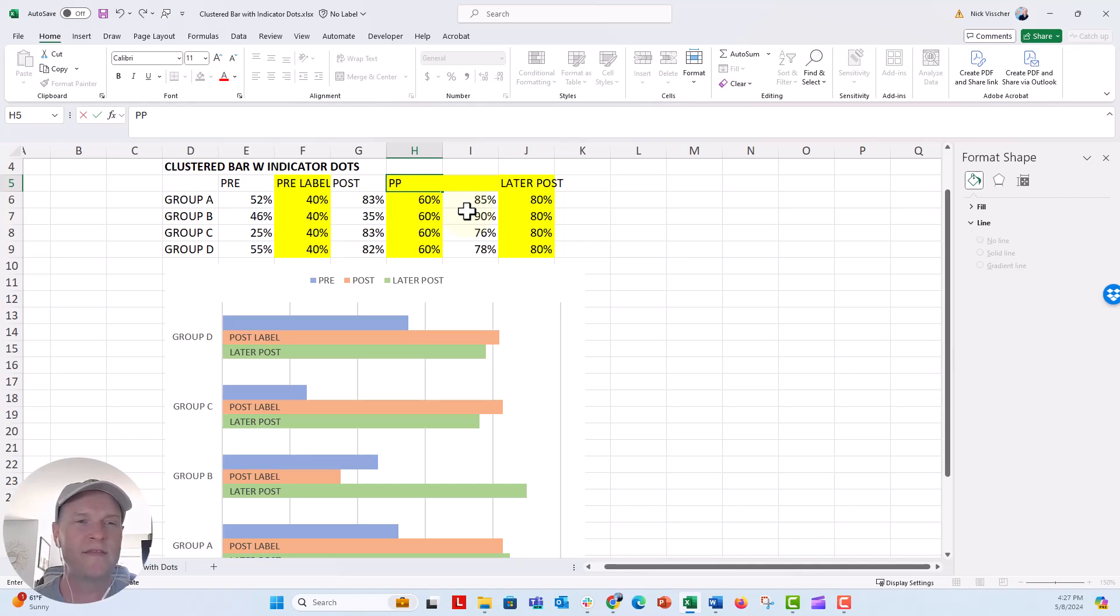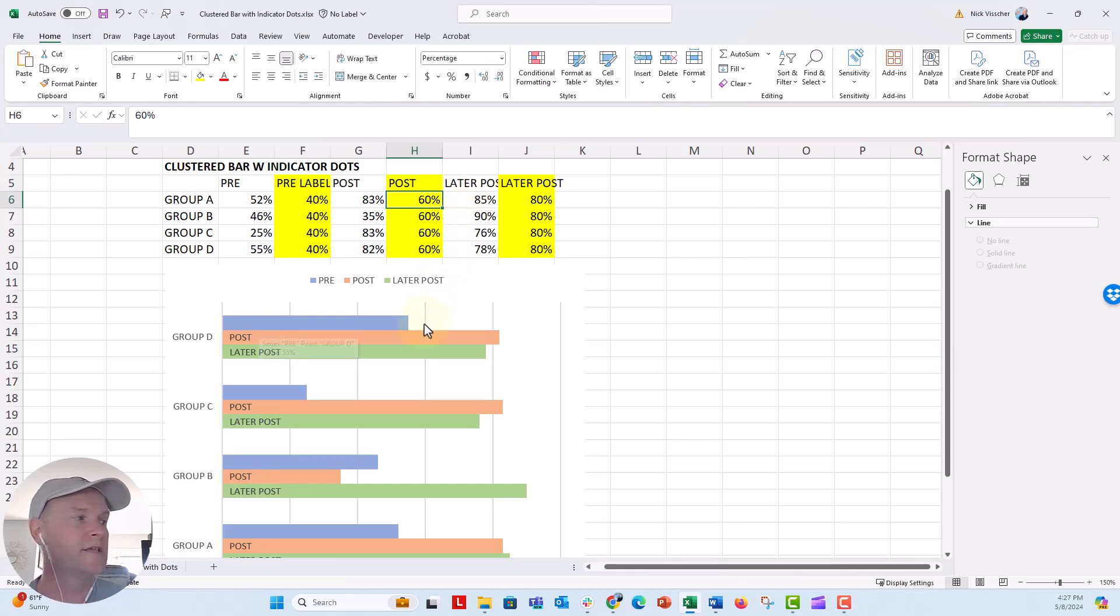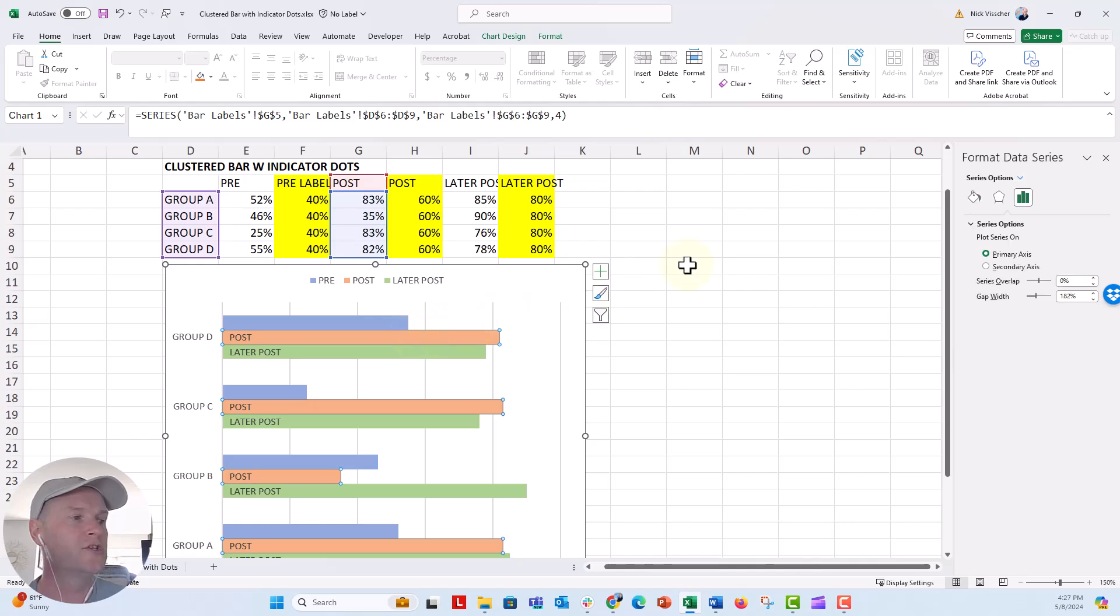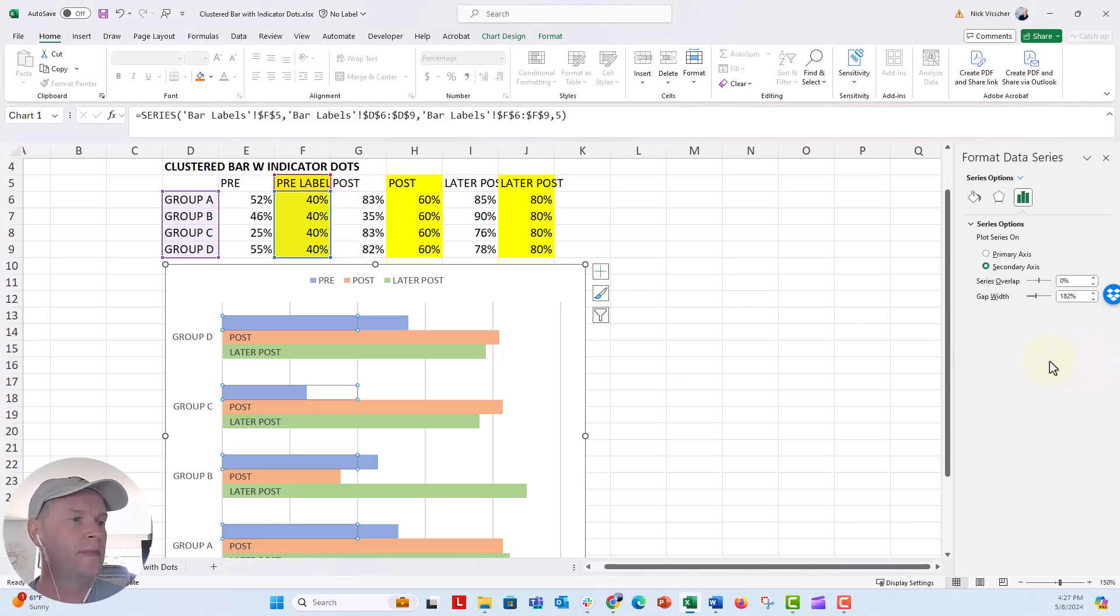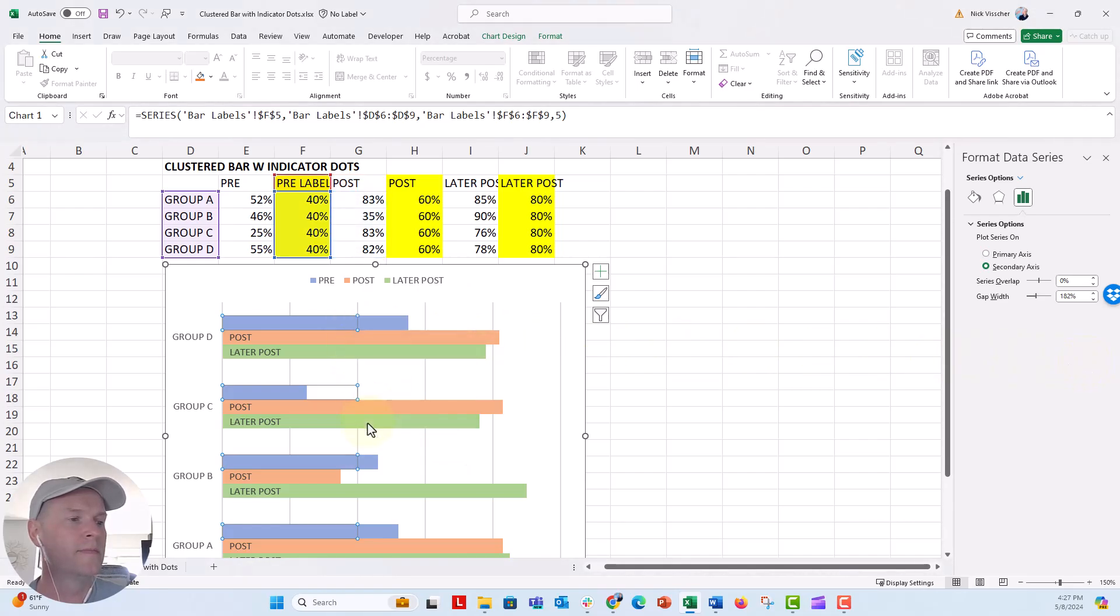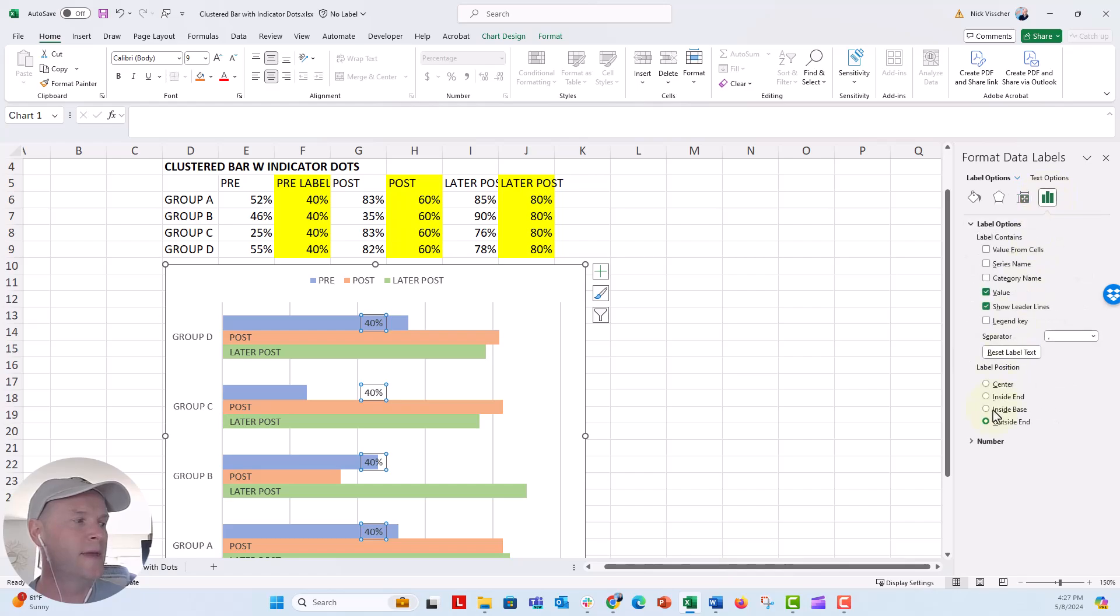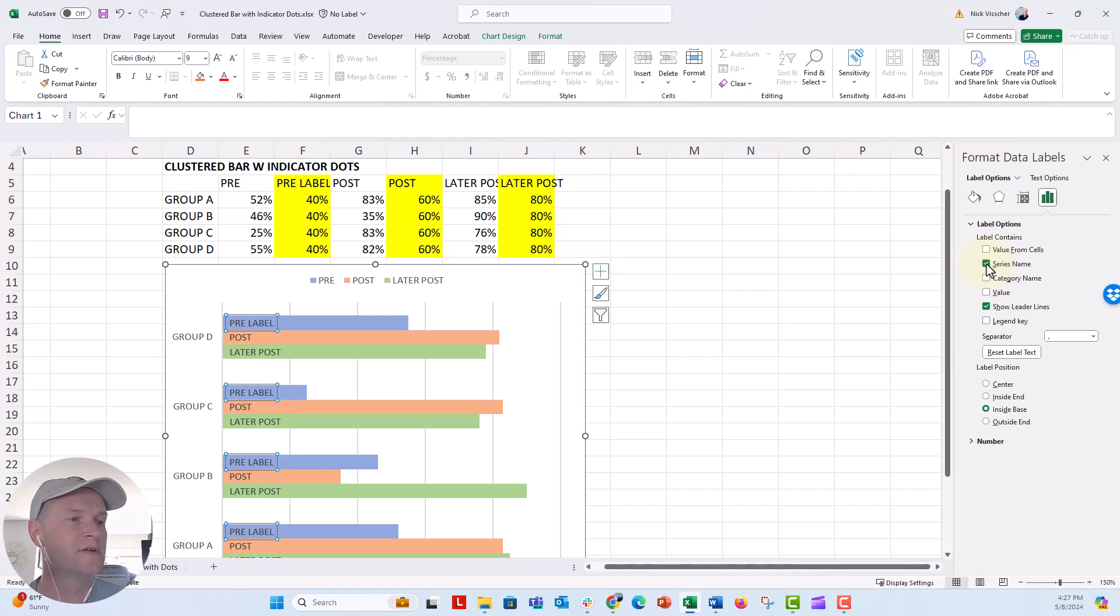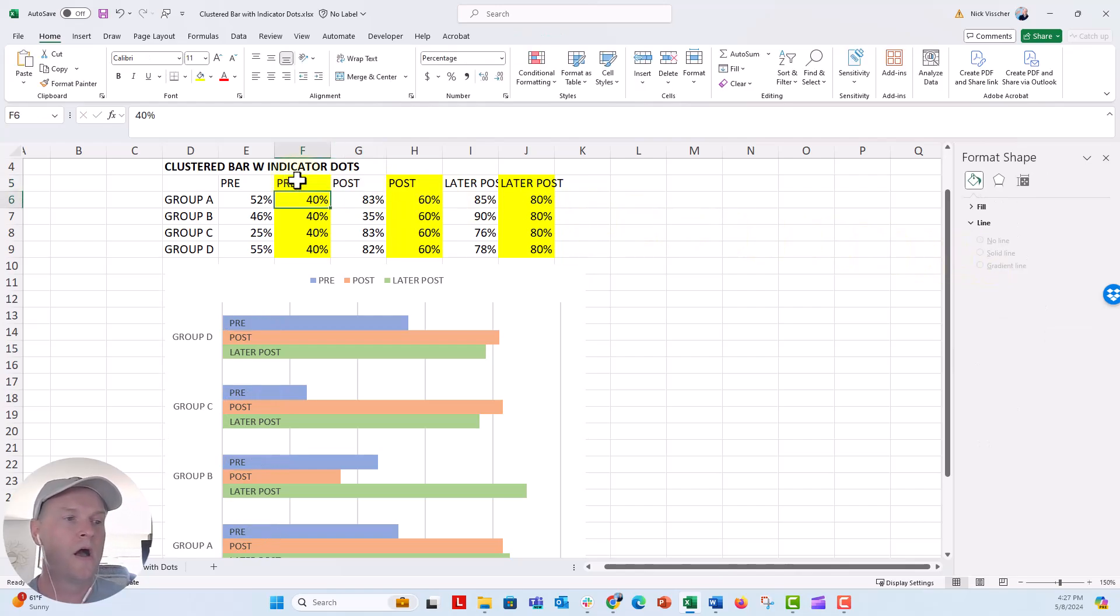Because I don't need that label. I just had that there so that I could kind of know behind the scenes which one, which series was which. And now we'll do the same thing with our pre data. So click in the chart to activate that. Series options. Let's go to the pre label. I'm going to go ahead and right click. We'll put those labels inside the base. And then we'll unselect value and select series name. And again, I'm going to update that in my source.